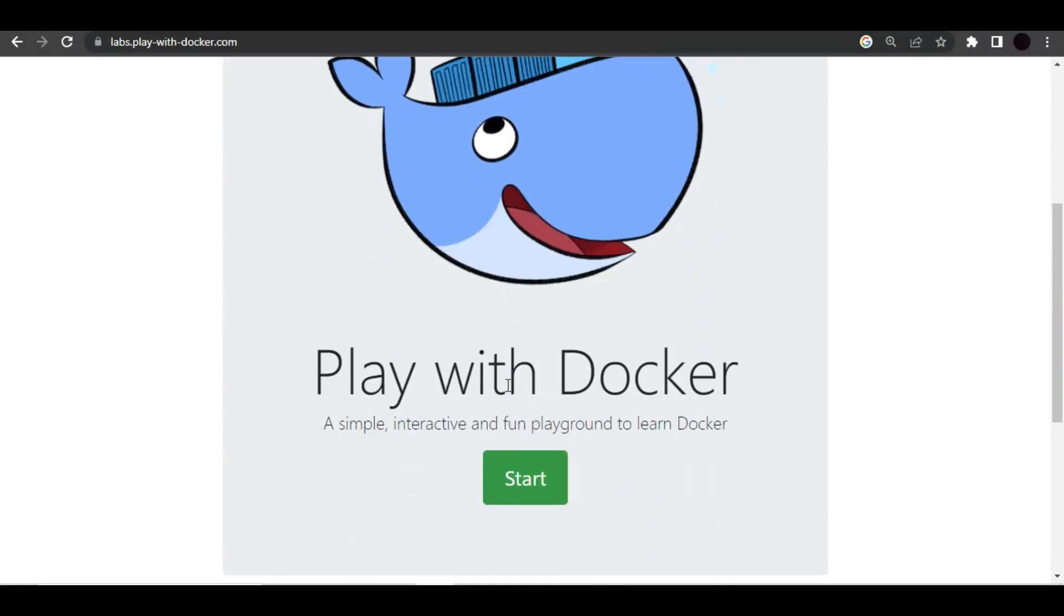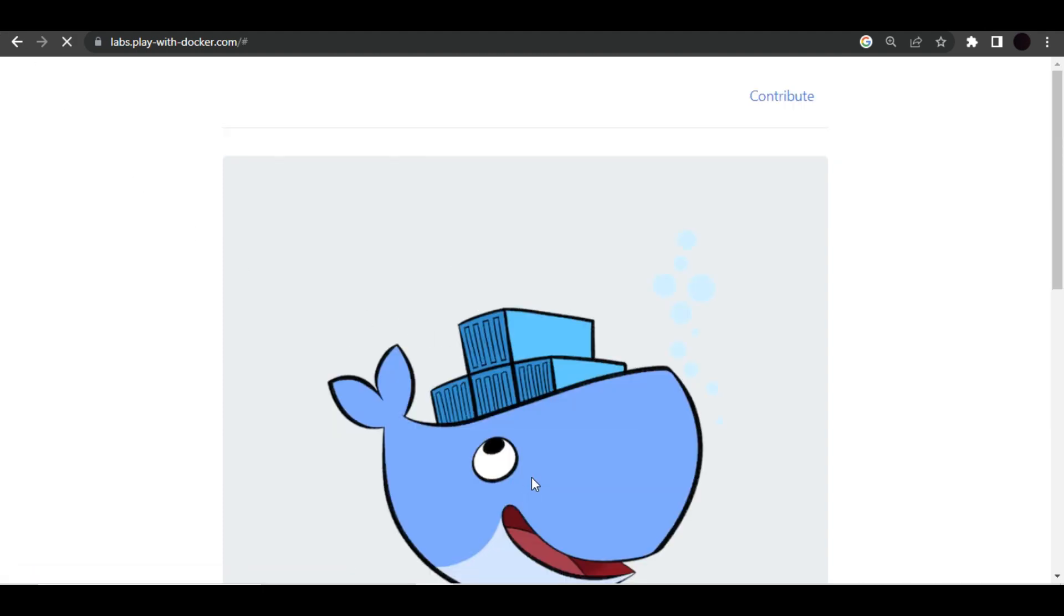Hello, welcome all. Welcome in another important video. I hope you all are doing great. In this video we will learn about rolling updates in our Docker Swarm. Let's get started. First of all, let me go ahead and create a new session.